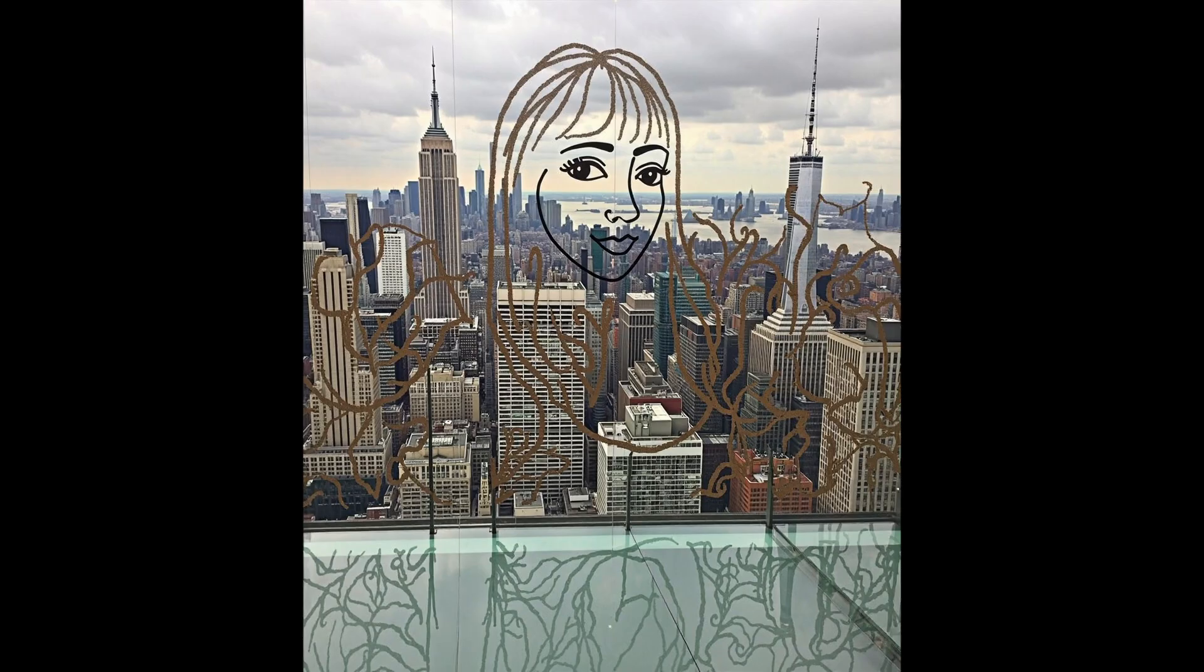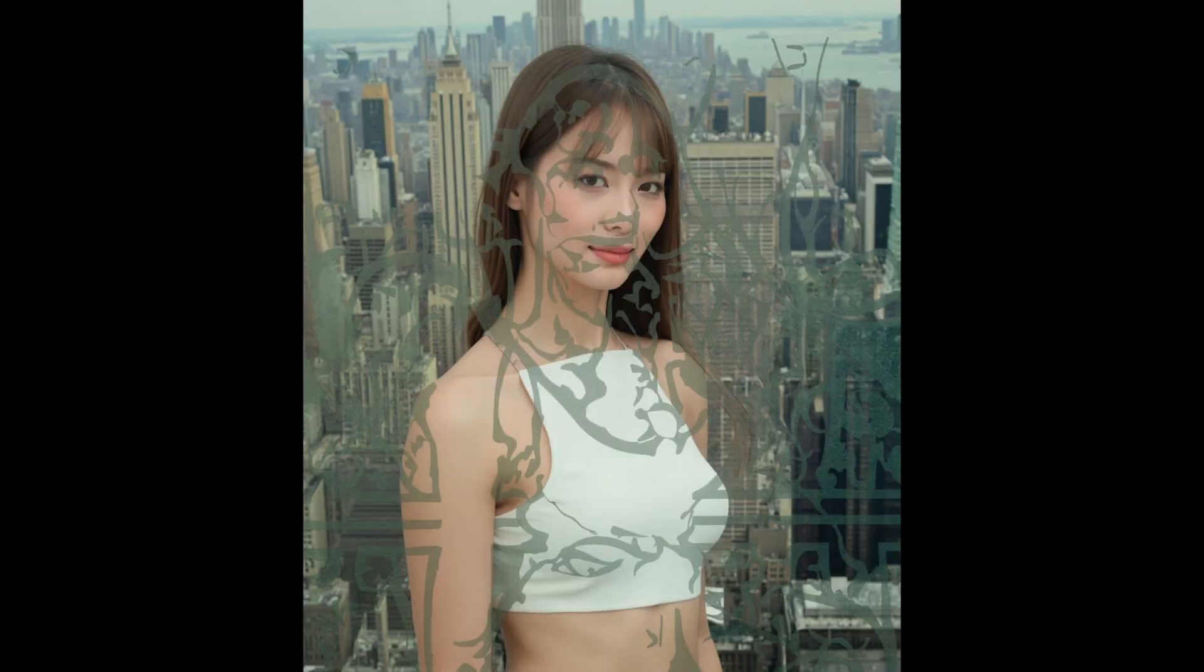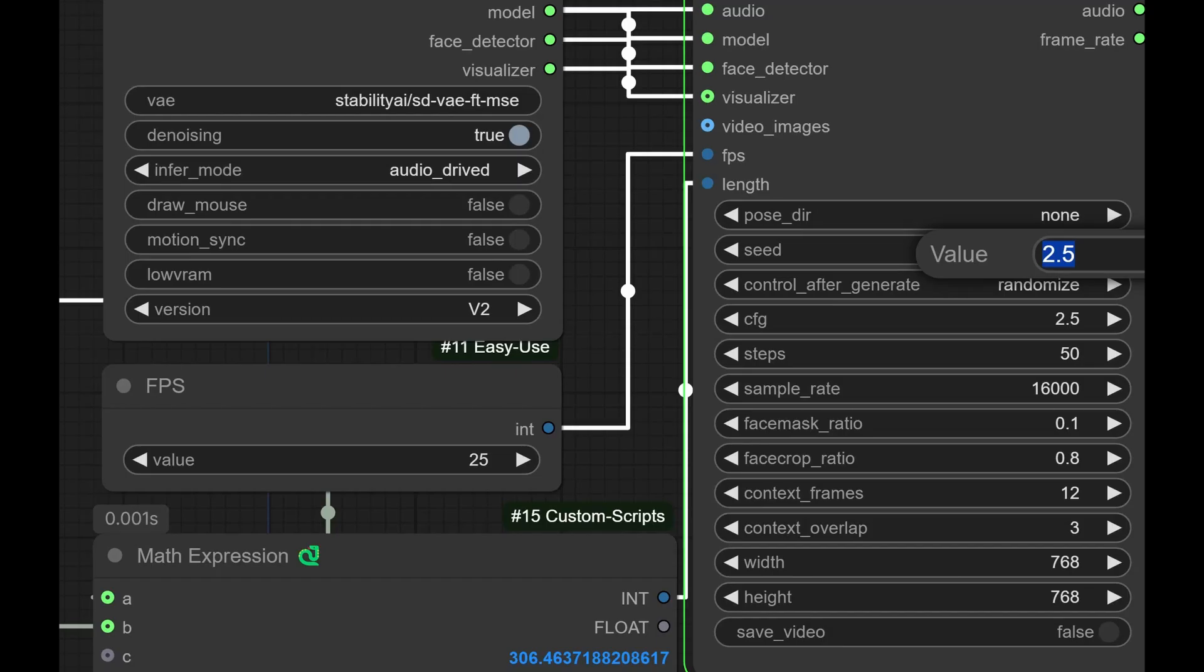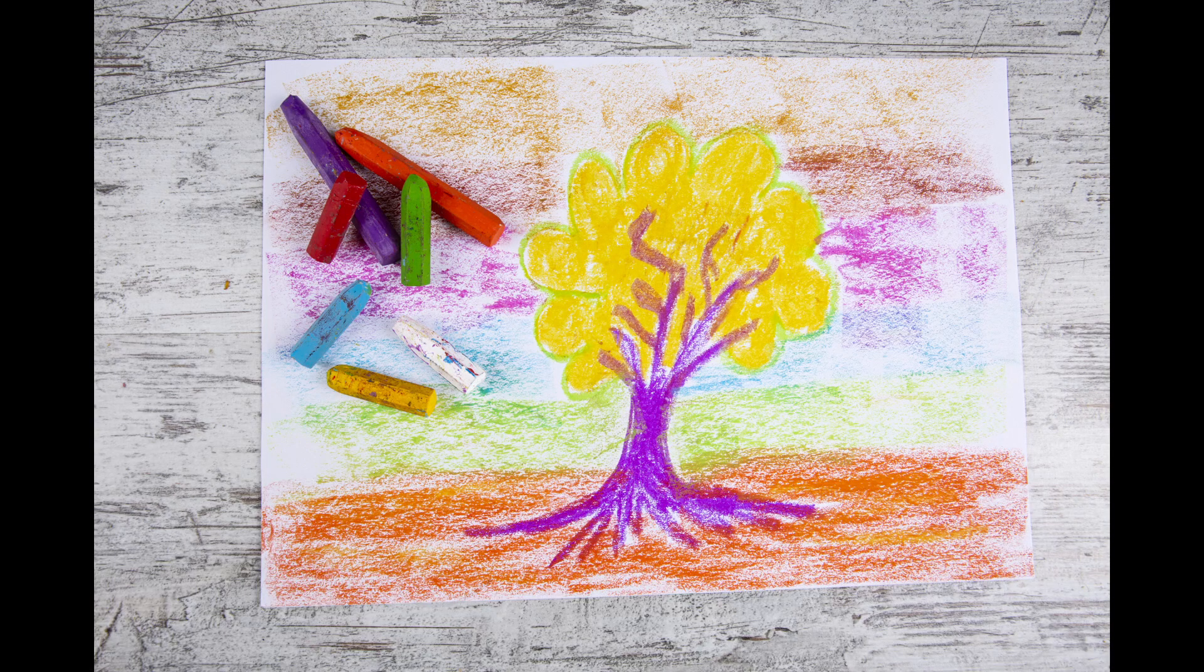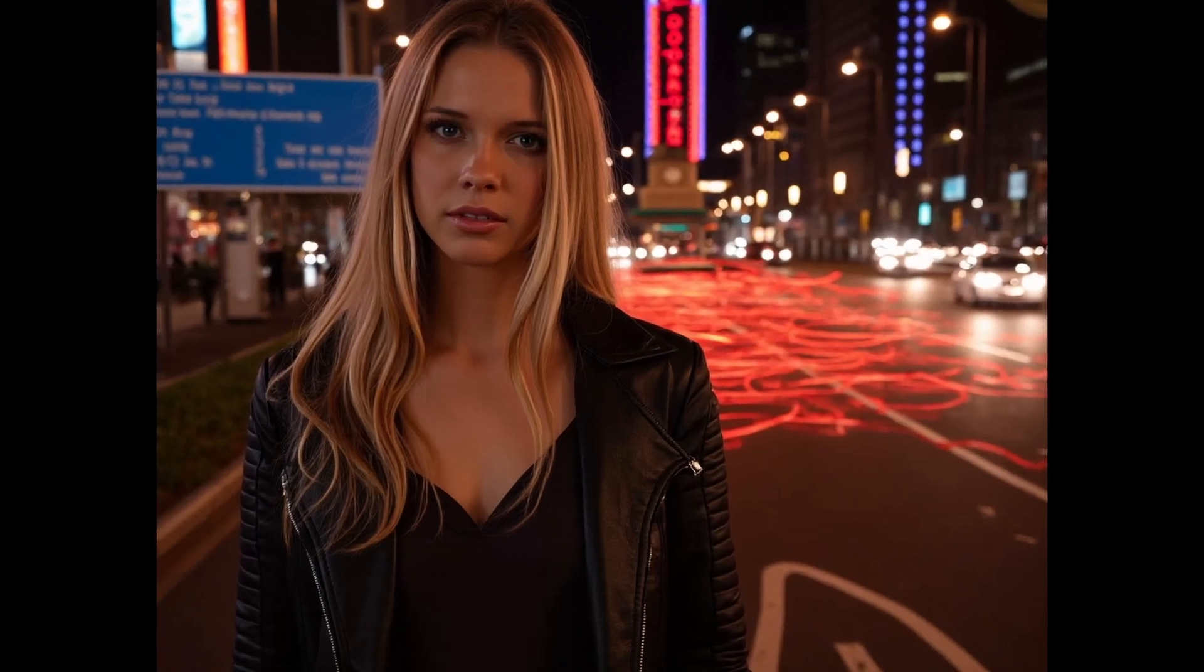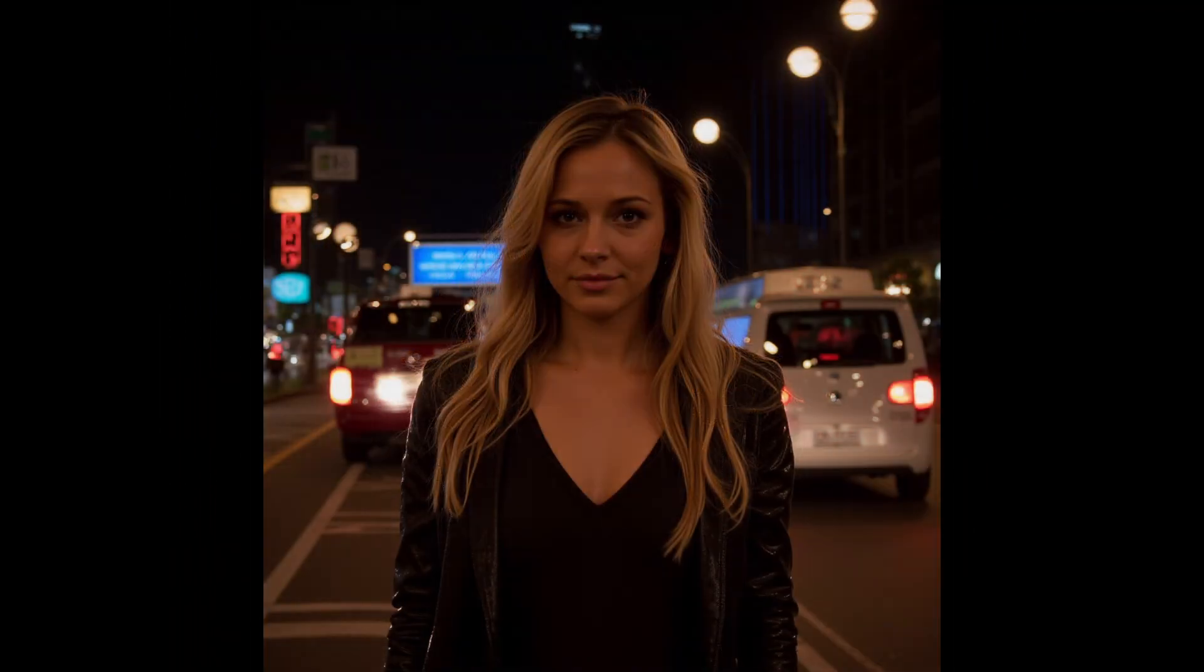Traditional blending techniques can be cumbersome. You need to adjust multiple settings, tweak style models, and conditioning mixes. It's like trying to solve a puzzle blindfolded. And even then, the results might not always turn out as expected. But what if I told you there's a better way? A way that lets you blend images with ease and precision.